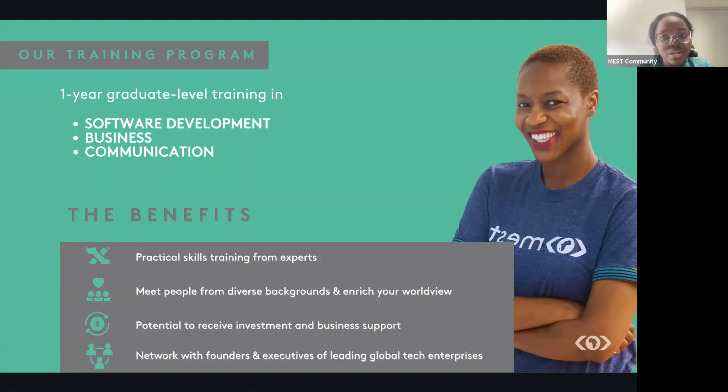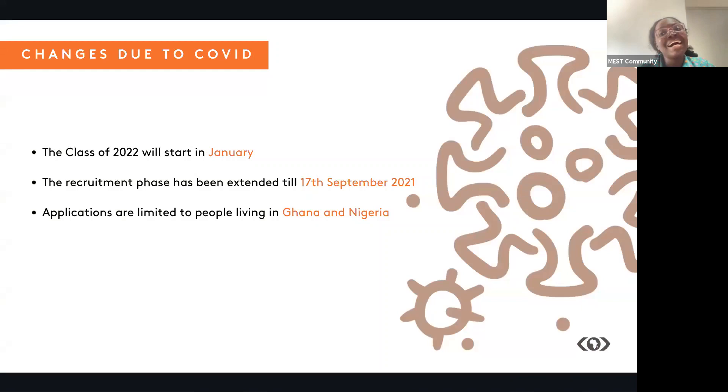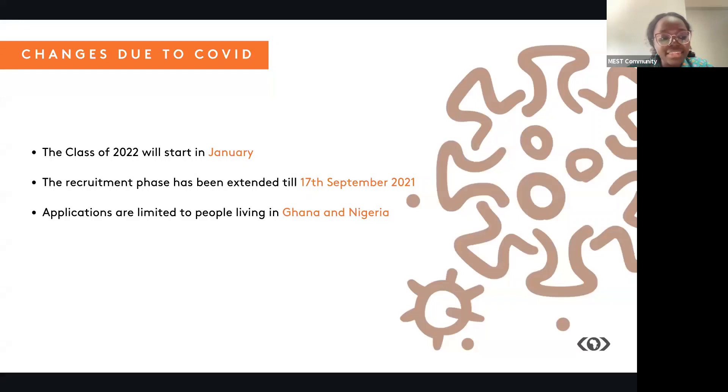So it is an undeniable fact that COVID has changed the way a lot of organizations operate. We've had to monitor the situation with COVID, and that's why this year applications have been limited to only people living in Ghana and Nigeria. The program this year will also not be up to one year. It's going to be about nine months.